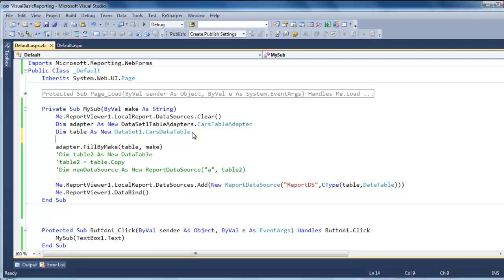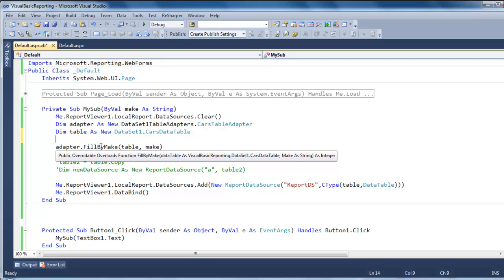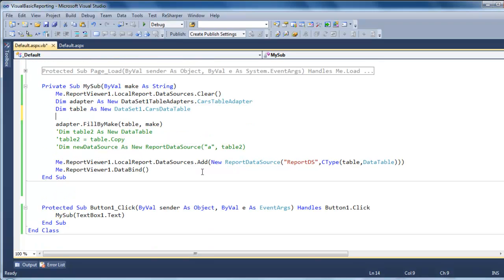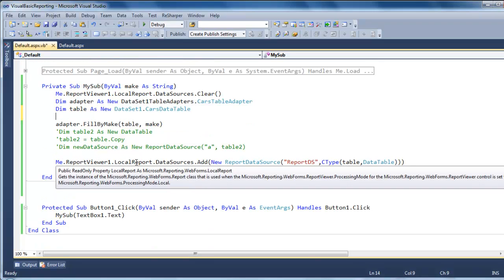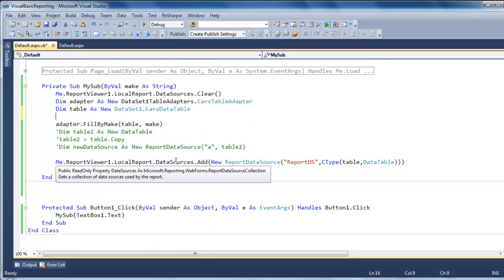So it's really simple. What you do is hit adapter.field by make. And it requires a data table and an argument, which is a make and a string value. And then after that, you set your report viewer, the data source.